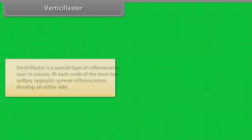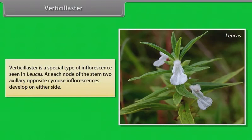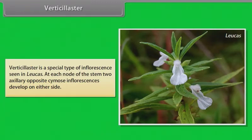Verticillaster is a special type of inflorescence seen in Leucas. At each node of the stem, two axillary opposite cymose inflorescences develop on either side.